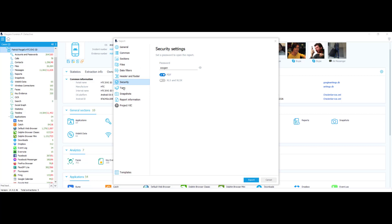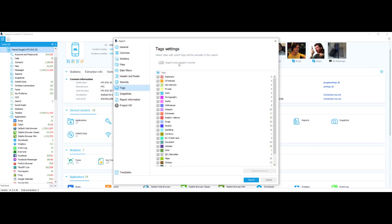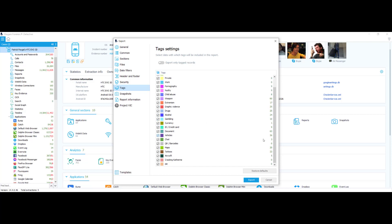Next I'll choose my tag settings. These are the tags that are going to be included in the report. You have the option to export only tagged records — if you turn that on, you'll just be exporting those. Down here you can select or deselect any tags you don't want to see. For example, if I didn't want to see anything about weapons, I would deselect that tag. You can restore defaults if you get too deep into selecting and deselecting the different tags.